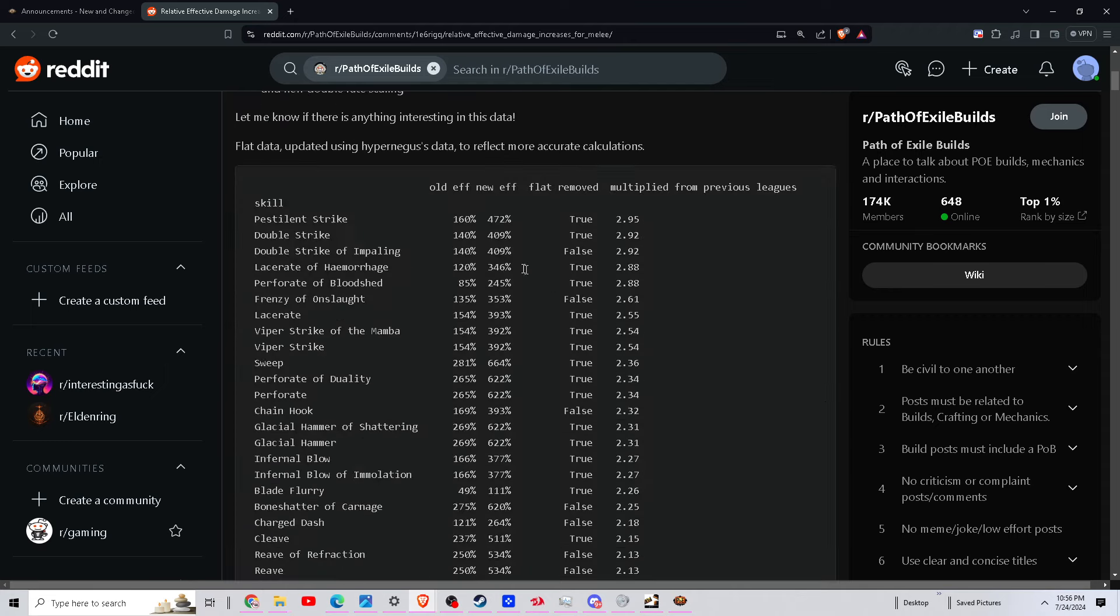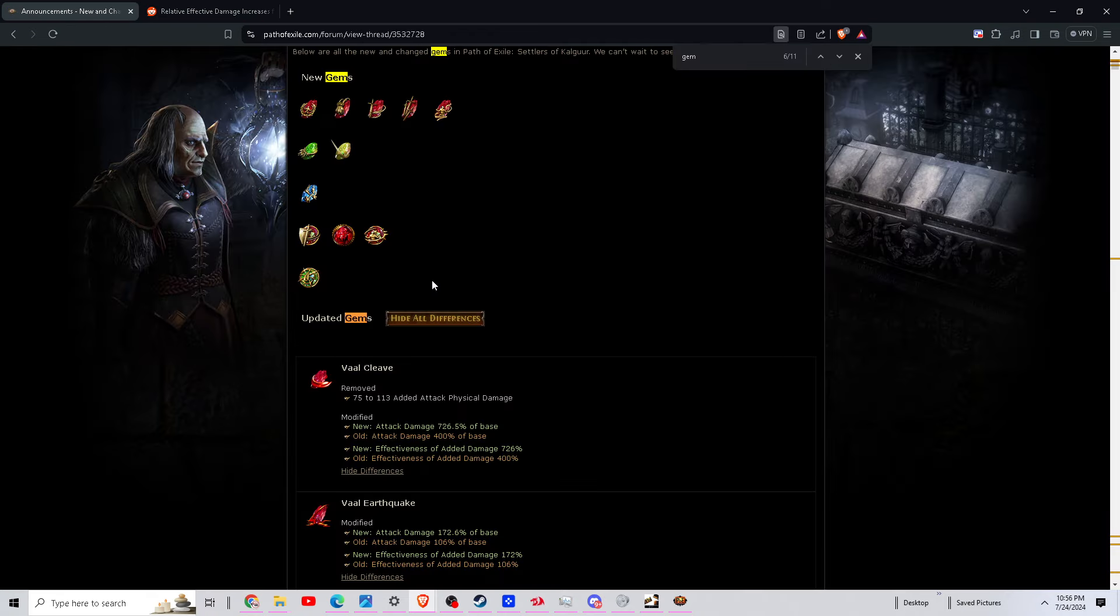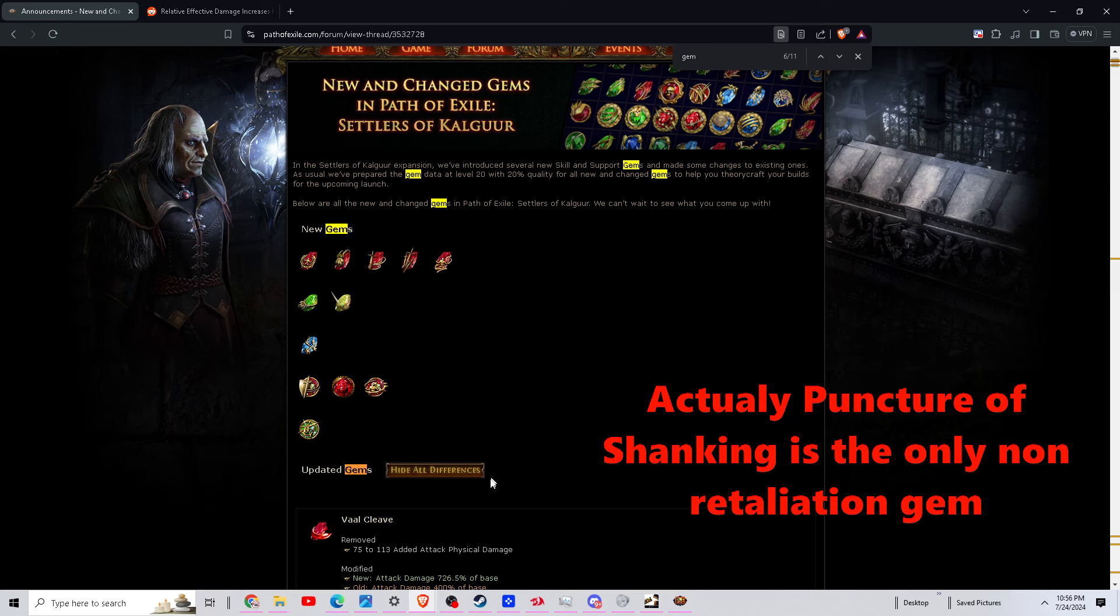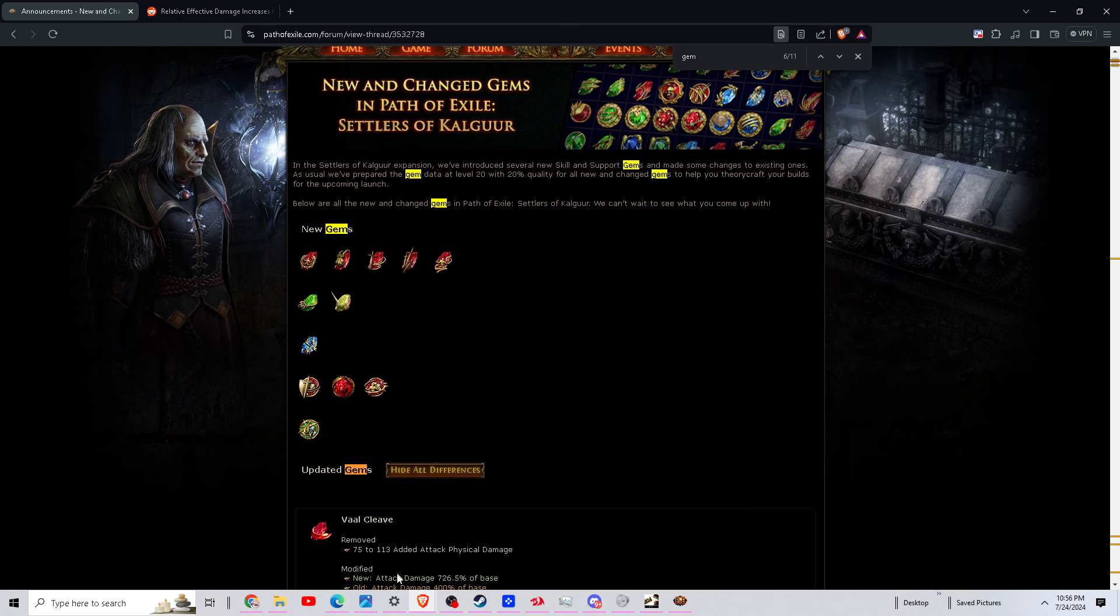This league I don't even know what to play. All these new gems are based on block and retaliation. Basically, you want to use these new gems, you want to play something that has a lot of block like Gladiator or Guardian, and it's just a tough choice to make.